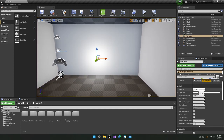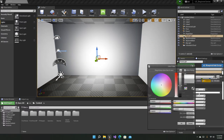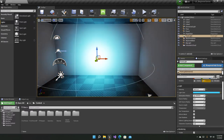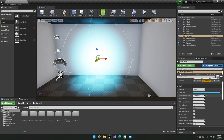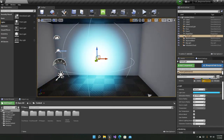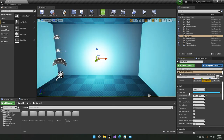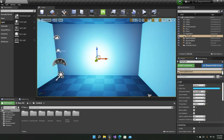The point light also has an Intensity setting and a Light Color setting, just like the directional light. The Attenuation Radius is the radius of the light's influence. You can see the blue sphere which shows the area the point light is affecting. If you lower the value the sphere shrinks, and if you increase it the light affects a larger area.